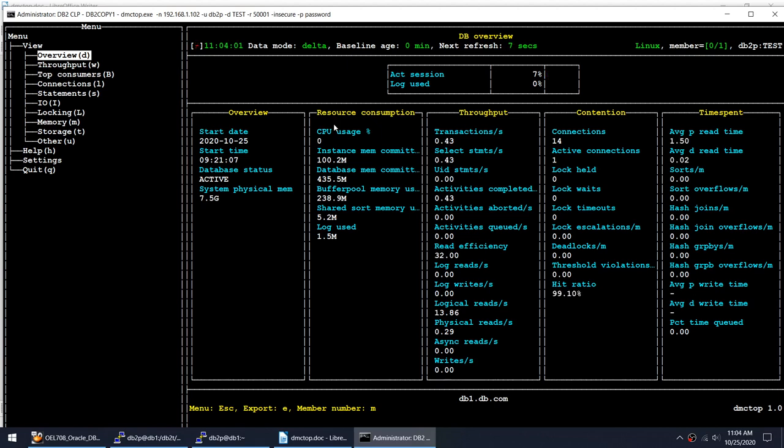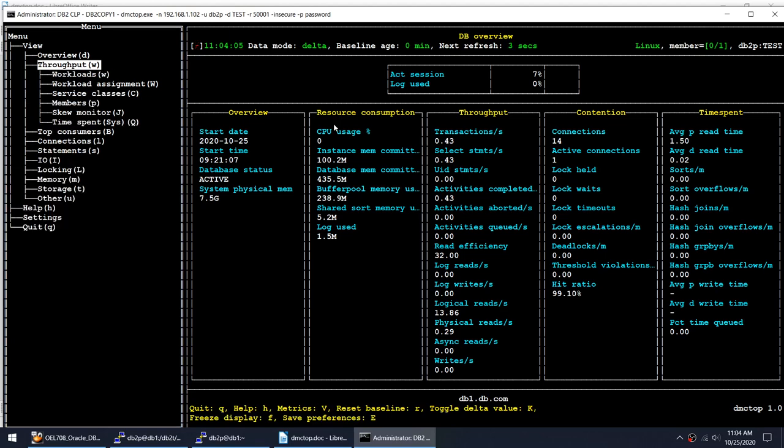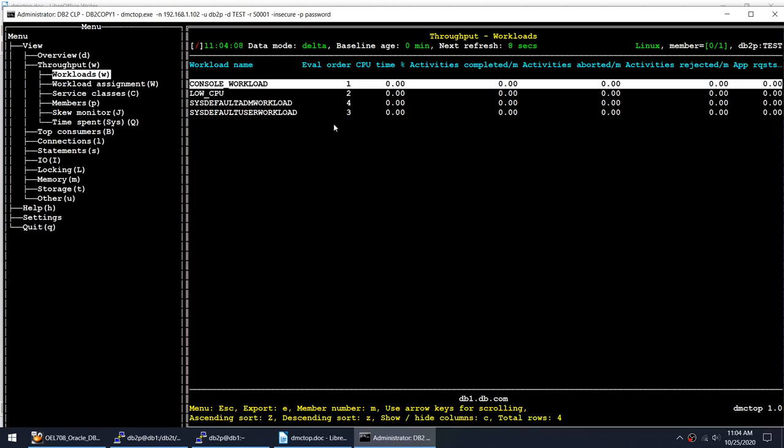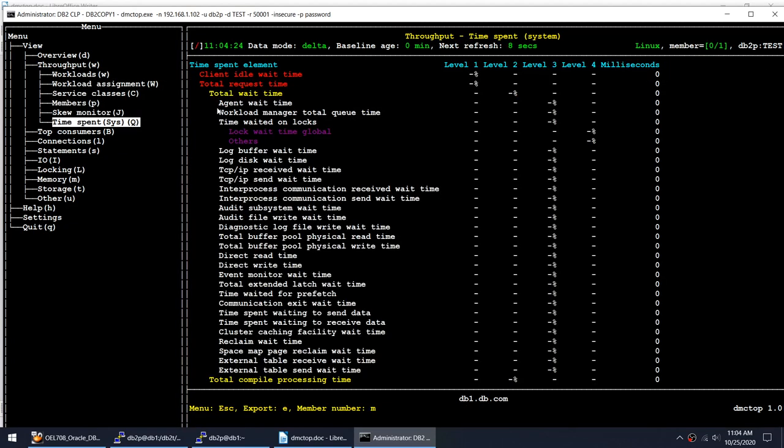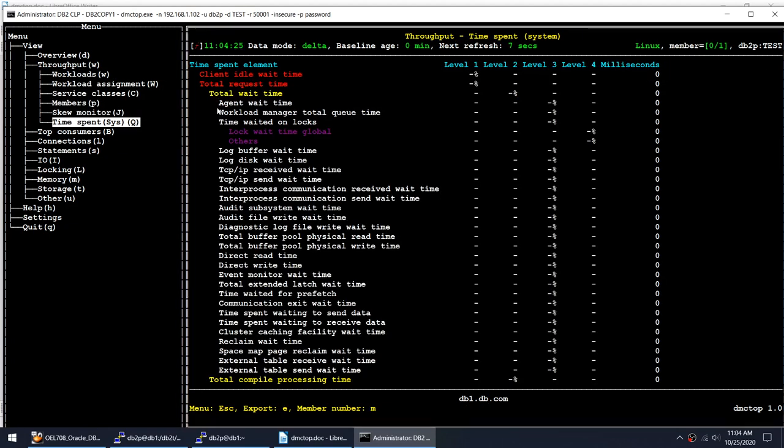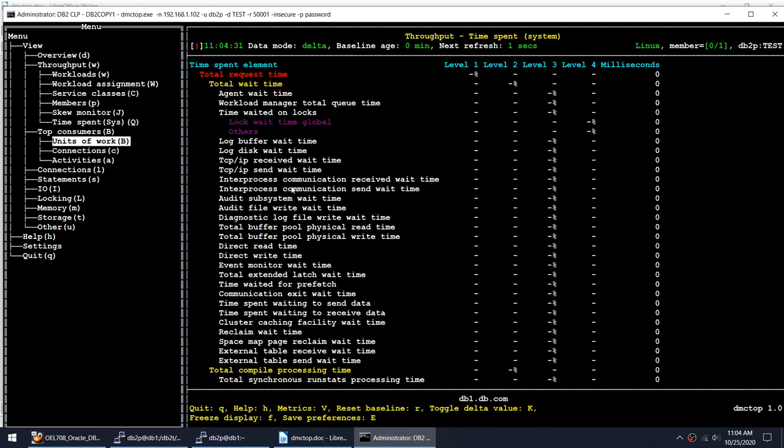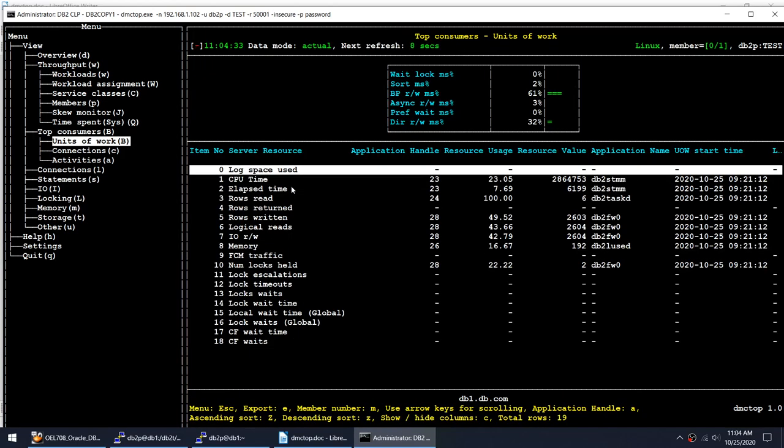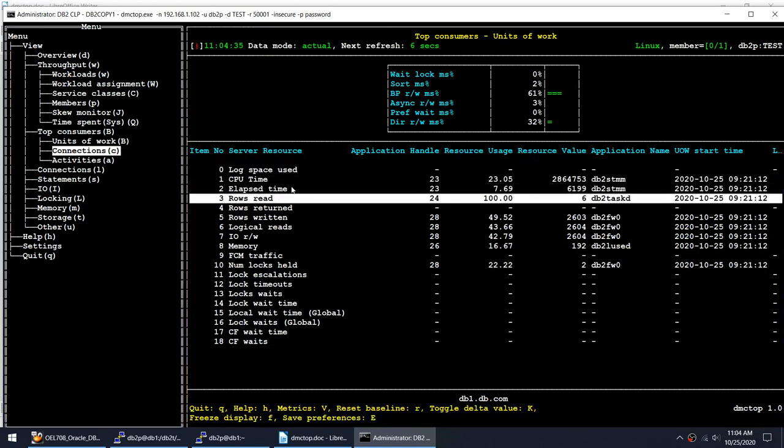I can also see the throughput. Workloads if I have got any workloads. If you see I have got workload WCP. This particular WLM monitoring was not part of DB2TOP. You can't look at workloads or service classes. Then we have time spent. We can see the time spent where it is spending the time. And then top consumers which was available in DB2TOP as well, and the connections.